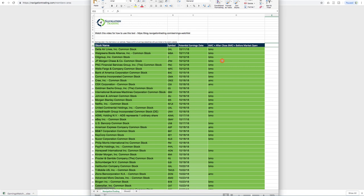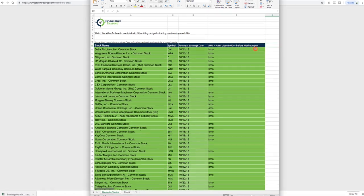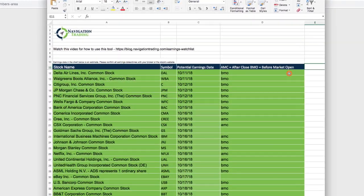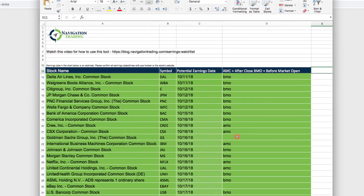And the last column is either going to say AMC, which stands for after the market close, or BMO, which stands for before market open. So you'll know the approximate time that that stock is announcing their earnings on that specific date. Now you'll notice in some cases that column is left blank, in this case for Goldman Sachs, because the NASDAQ data did not have an indication as to whether Goldman Sachs was announcing before the market opens or after the market close.